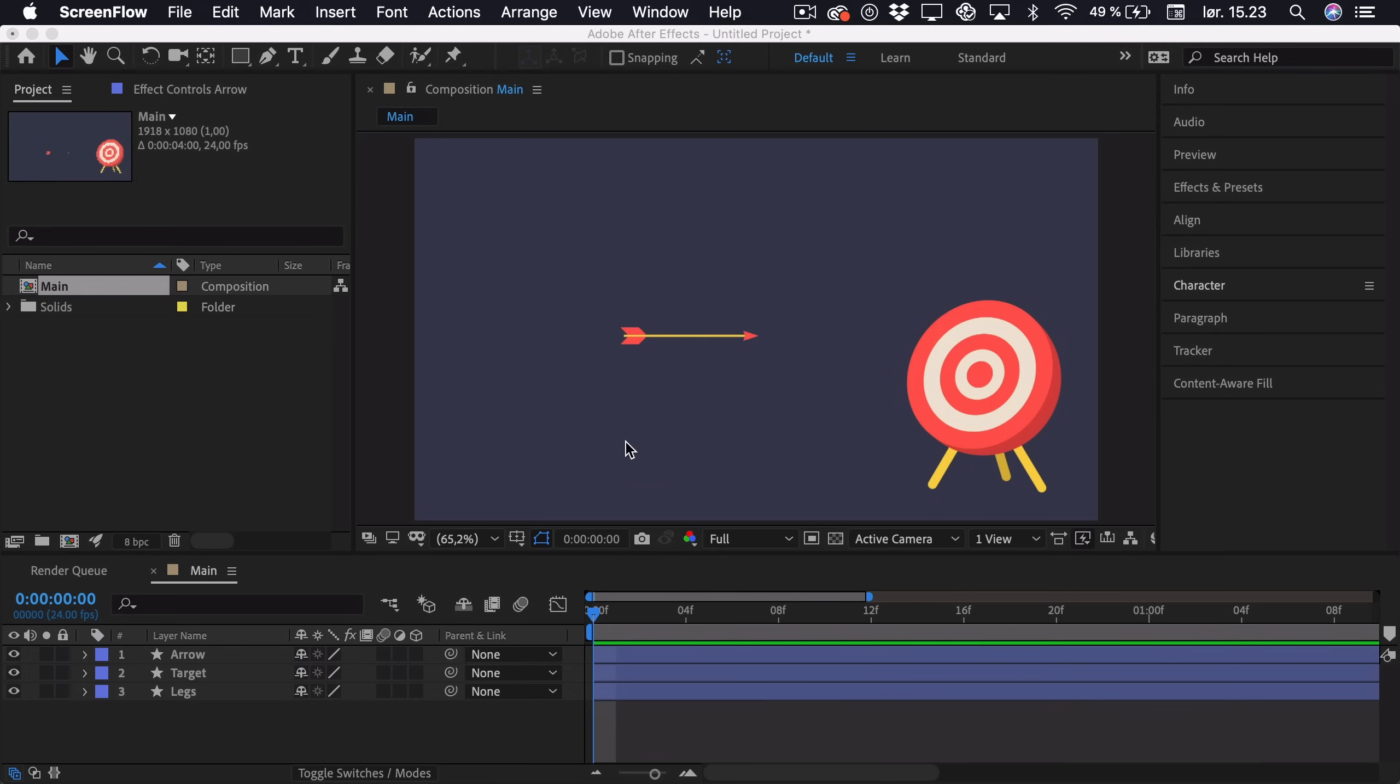So first of all I have illustrated this target and this arrow and I've also separated the target into the target itself and the legs. And what we're going to be doing first is animating the position of the arrow so it flies in and hits the target.